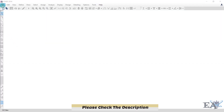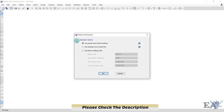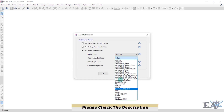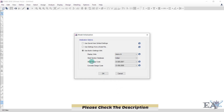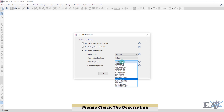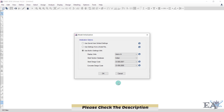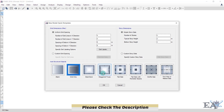Go to File, click on New Model, and choose Use Built-in Settings. For display units, select Metric SI, which gives length in meters and force in kilo Newtons. US Customary gives force in kilo Newtons and length in feet and inches. We'll go with Metric SI. For the steel database, I'll choose Indian, and for the steel design code I'll choose IS 800 2007. For the concrete design code I'll select IS 456 2000 — the Indian standard code. Click OK.